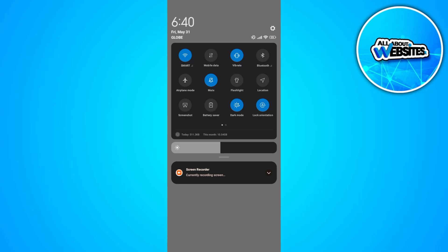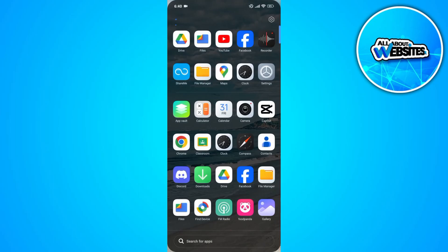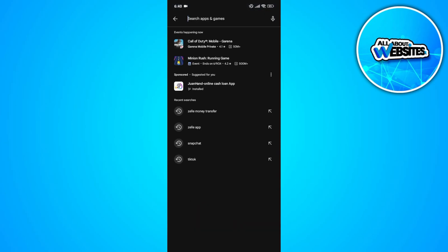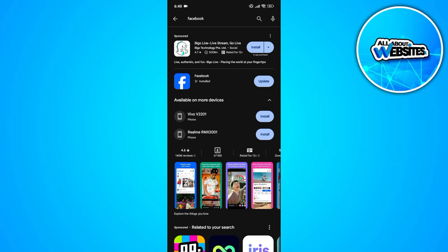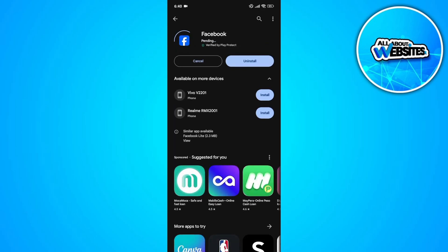Another thing that you should check would be the status of the application on the Play Store. Let's head over to Play Store and search for Facebook. Having an outdated version of the app may be causing this error on your device.